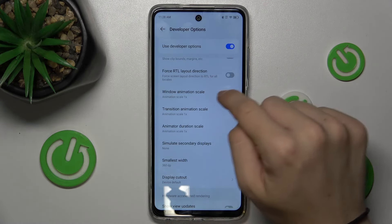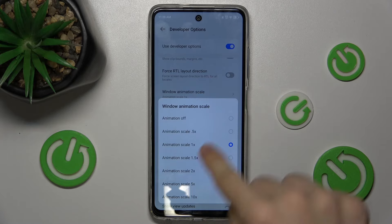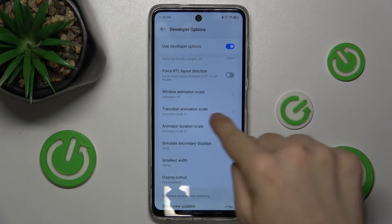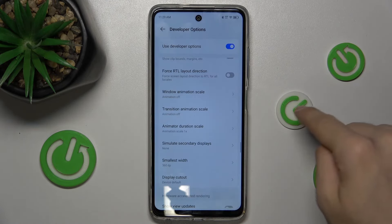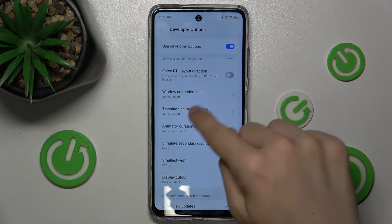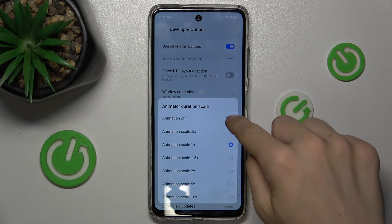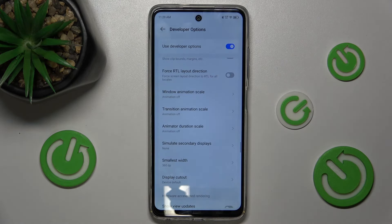Now let's change Window Animation Scale — set it to off. Transition Animation Scale also off, and Animator Duration Scale also off.